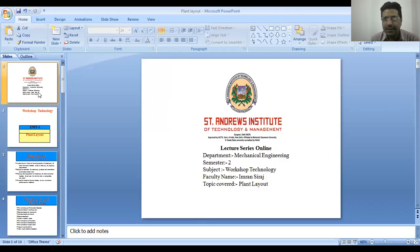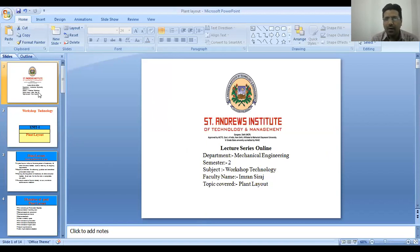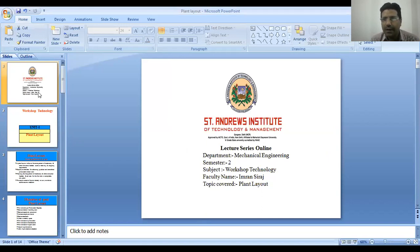Today we will be discussing plant layout: what is plant layout, what are the objectives of a good plant, how an efficient and high productivity plant works, the application of these plants, and what are the types of plants.